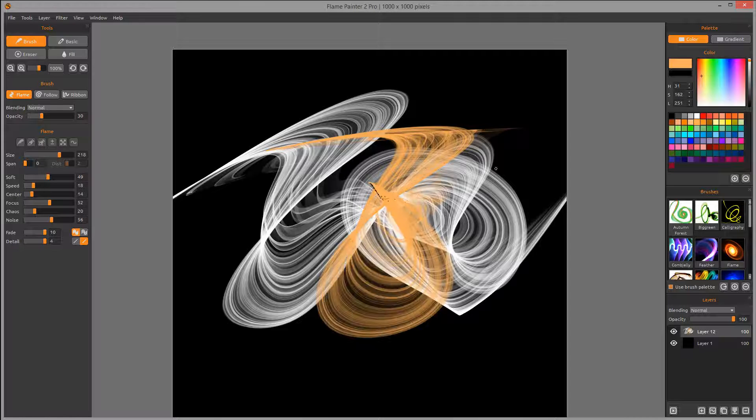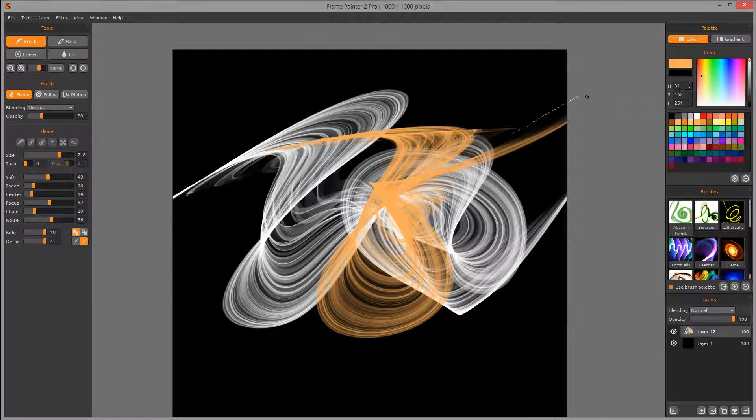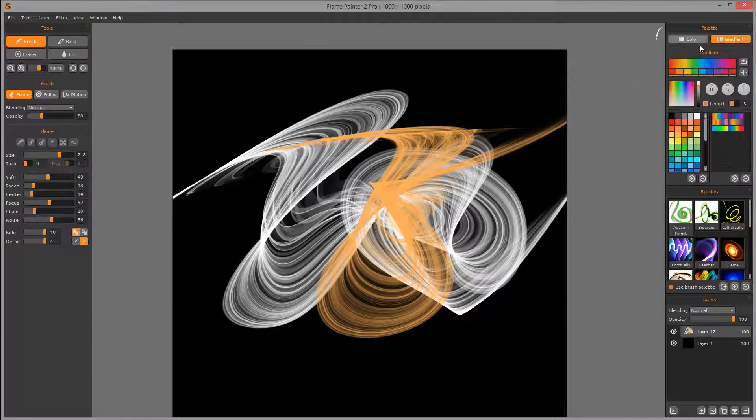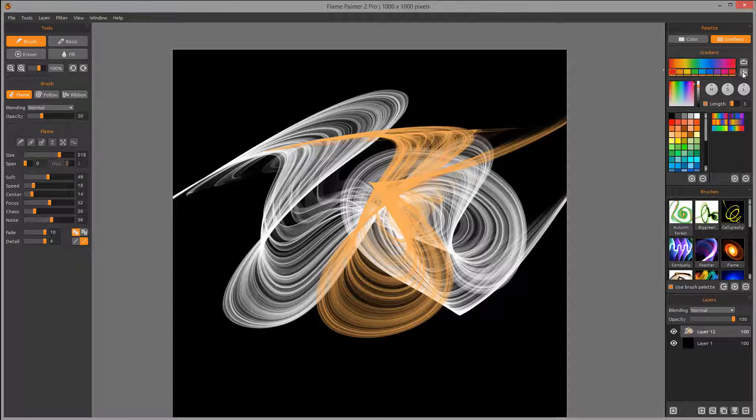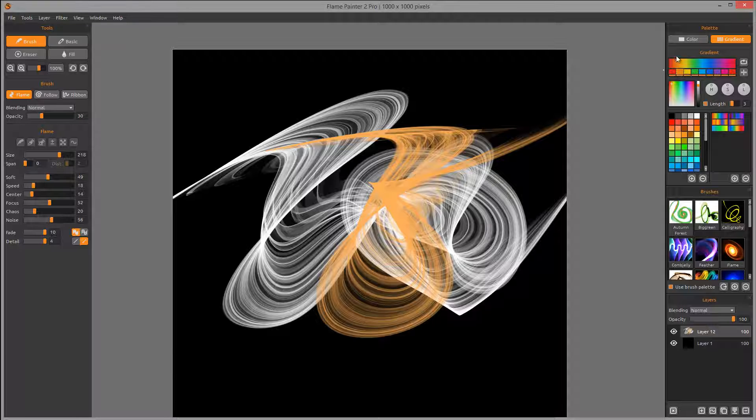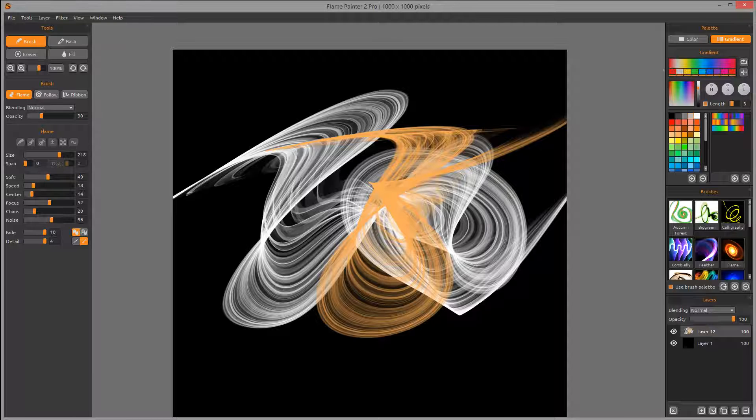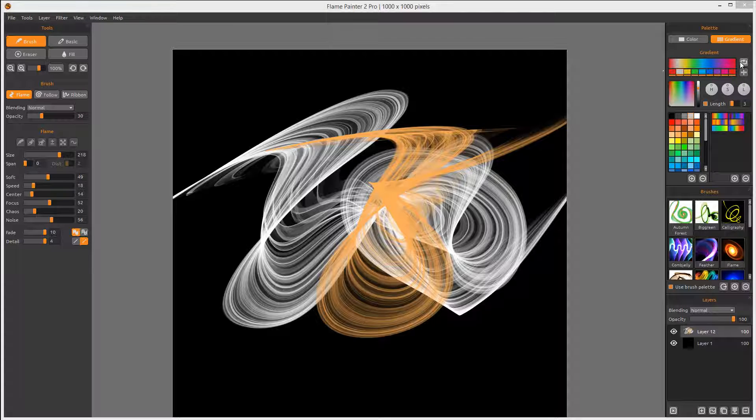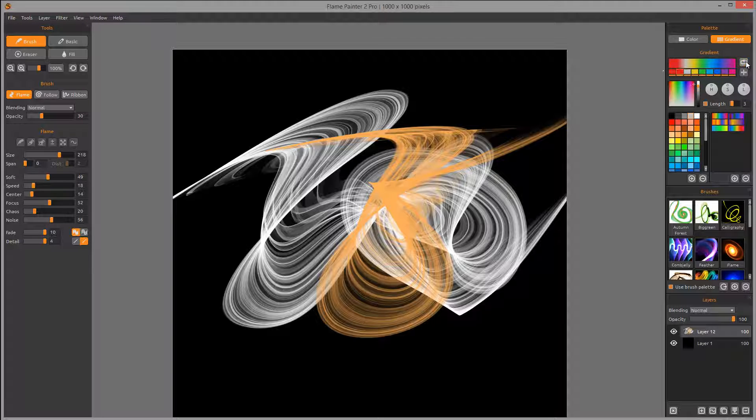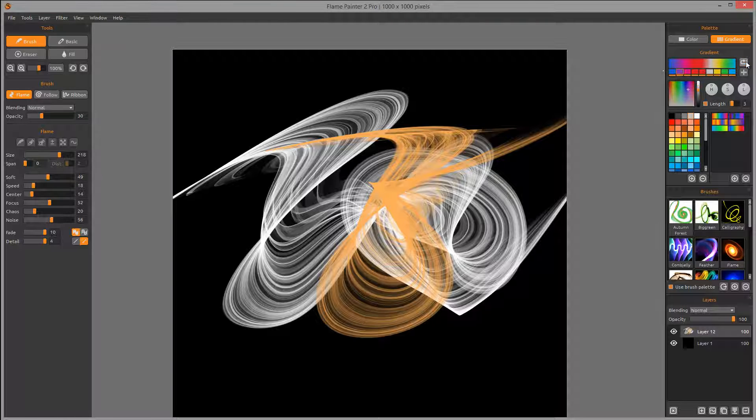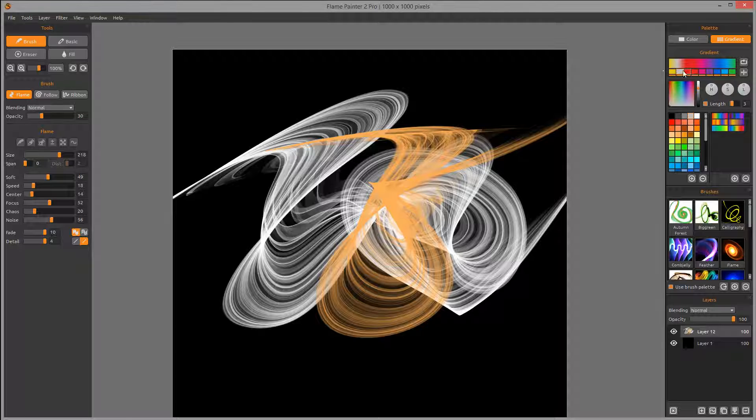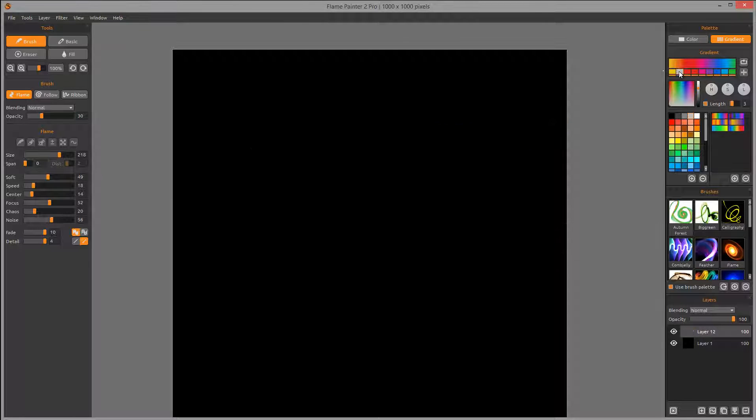When you work with gradients, you can specify what gradients you're currently using. You can highlight this gradient and modify or select a specific gradient. You can also flip or rotate, for example rotating the colors or flipping them depending on which way you want to go.